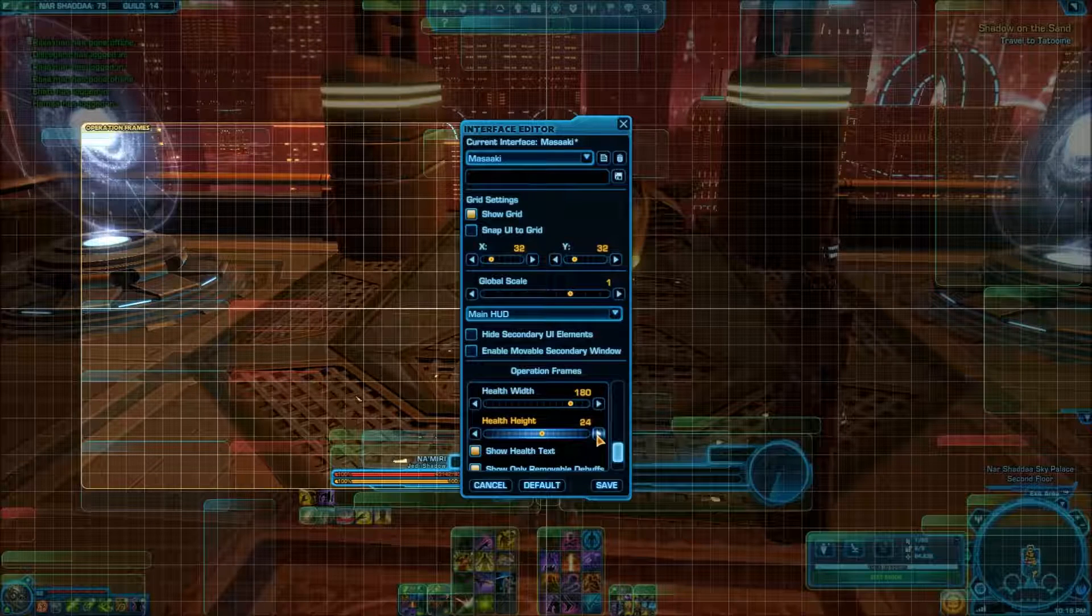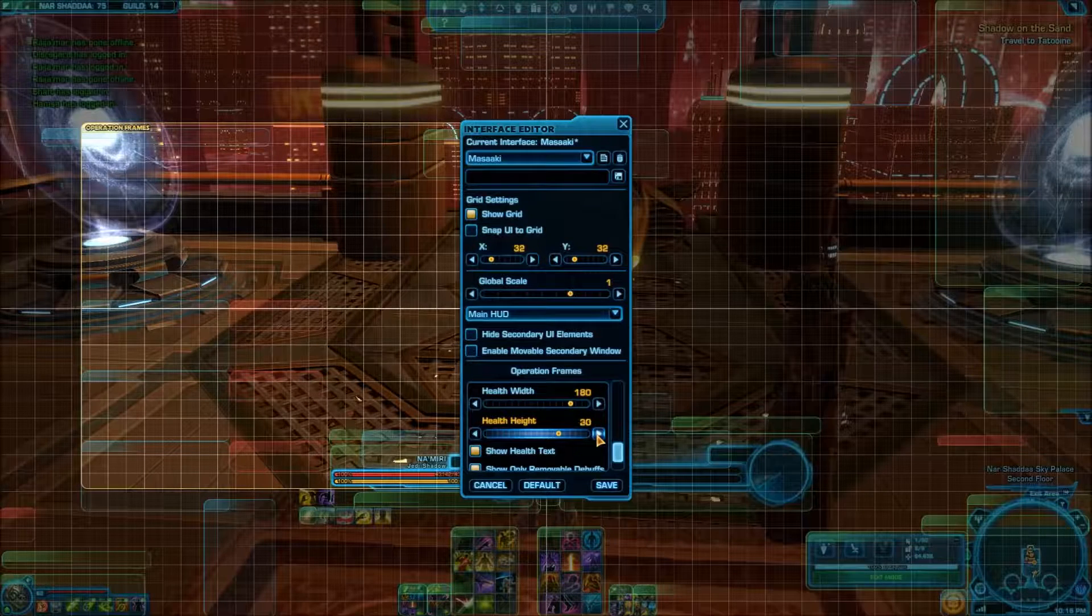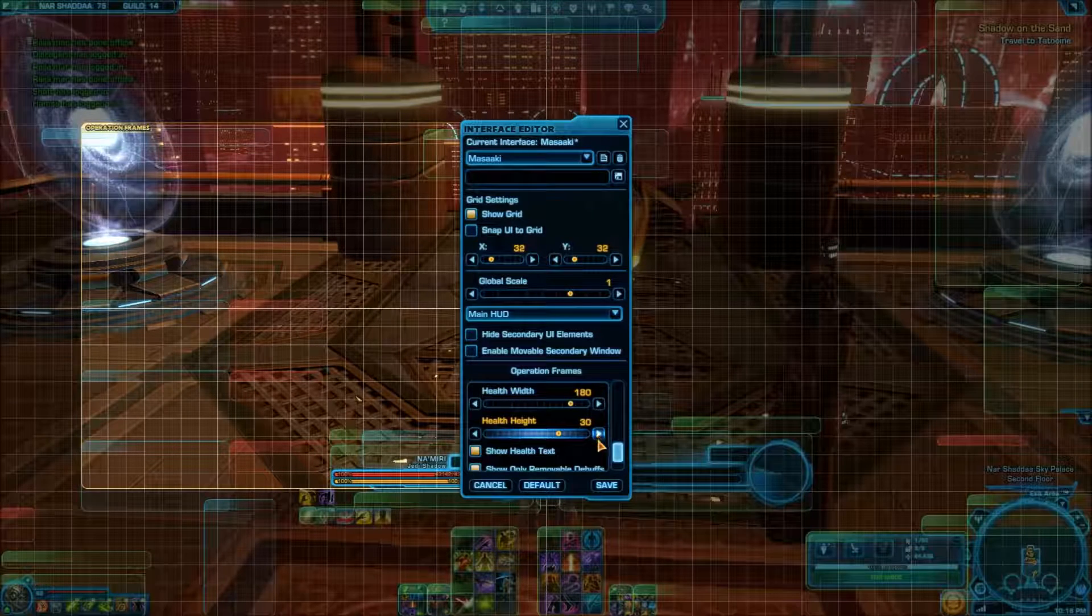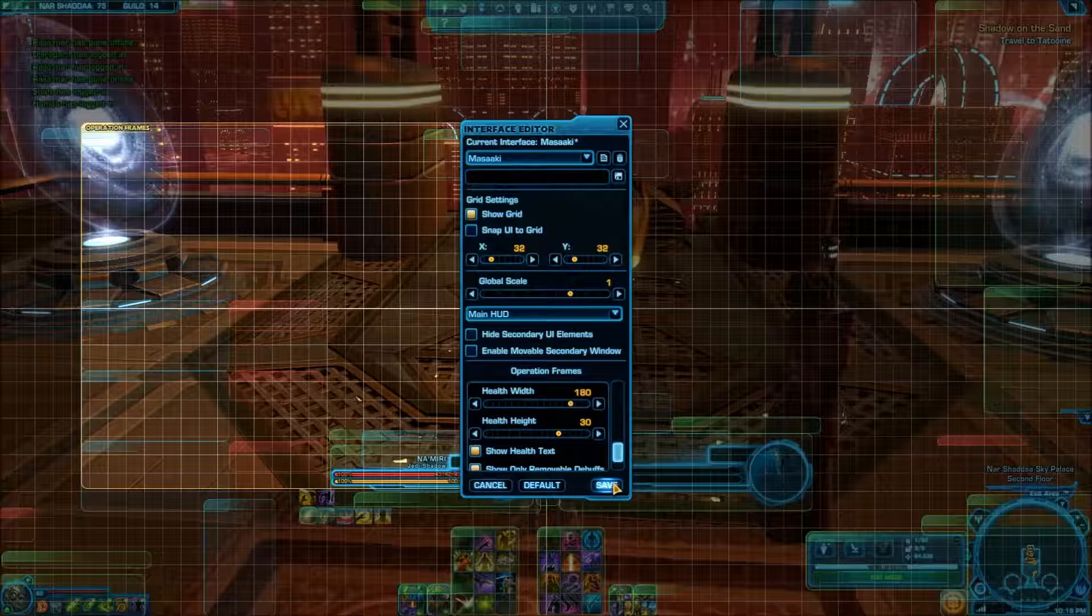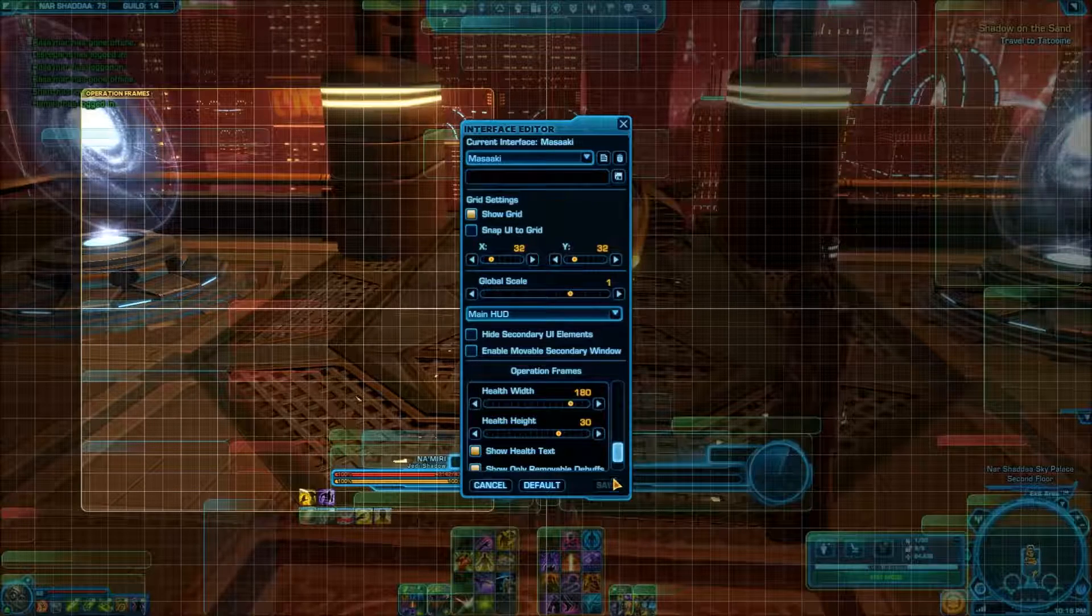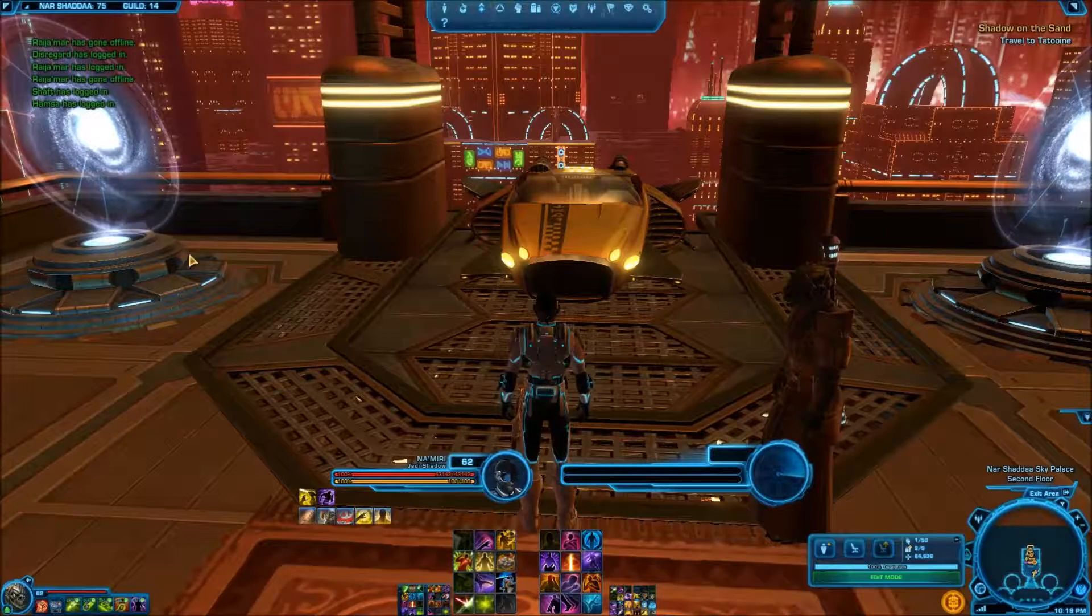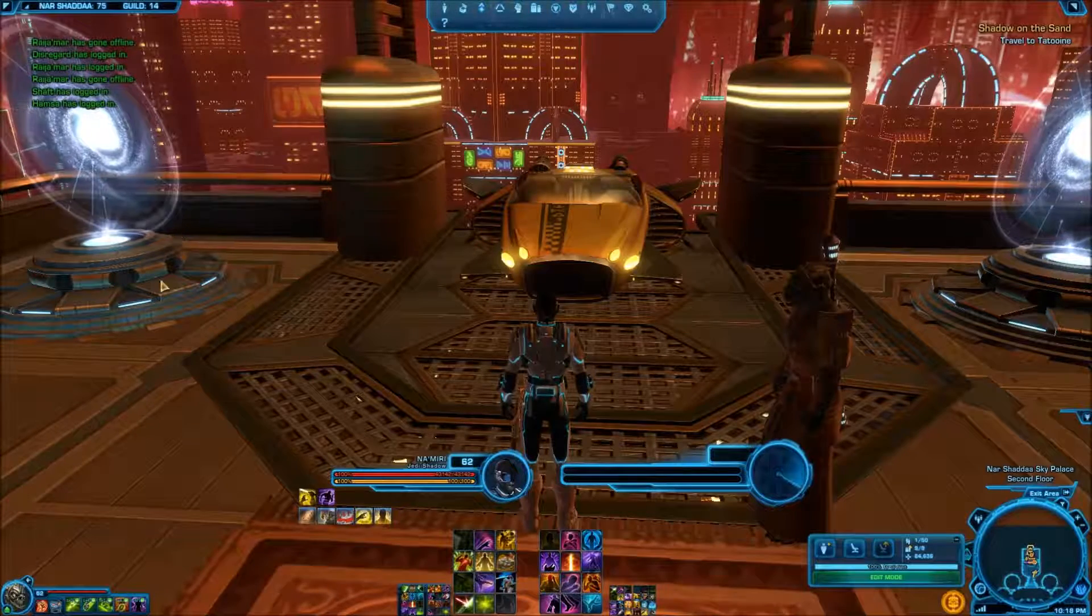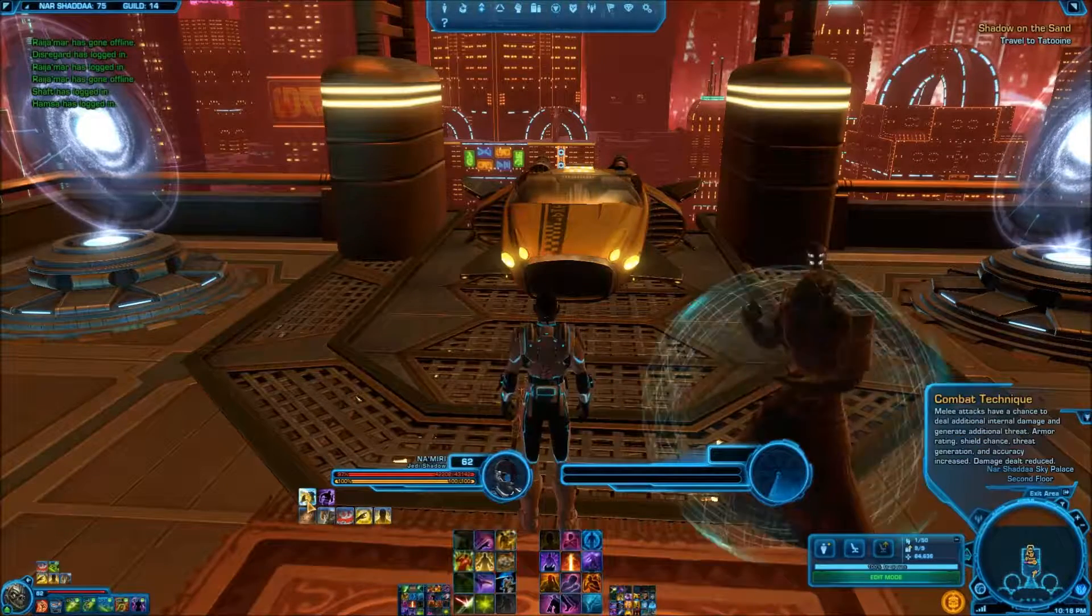Let's see here. Let's get the height to 30. There. And let's save. And then what'll happen is next time I get into a warzone, you'll see a big set of thick bars over there on the side.